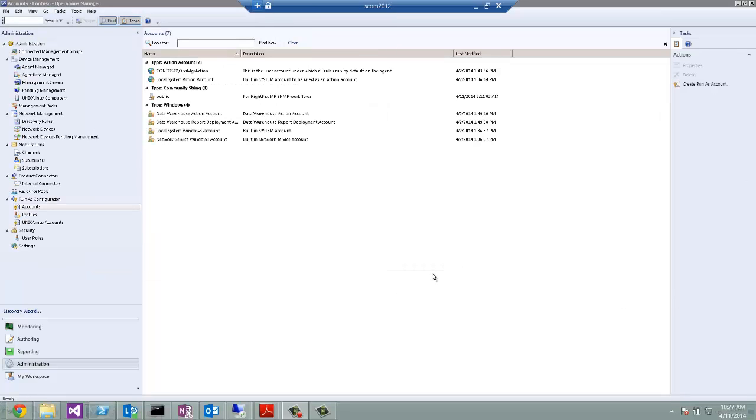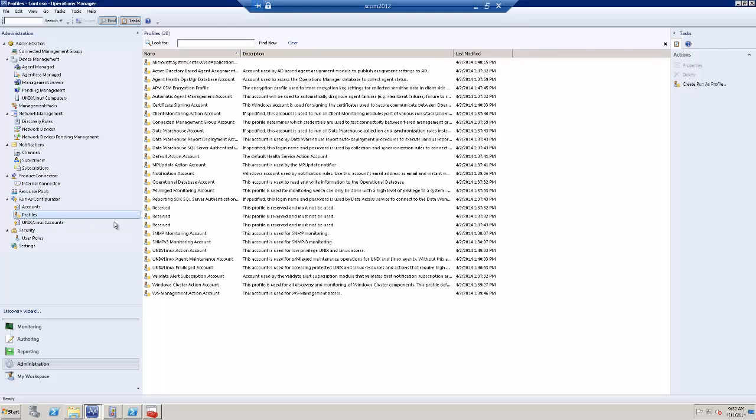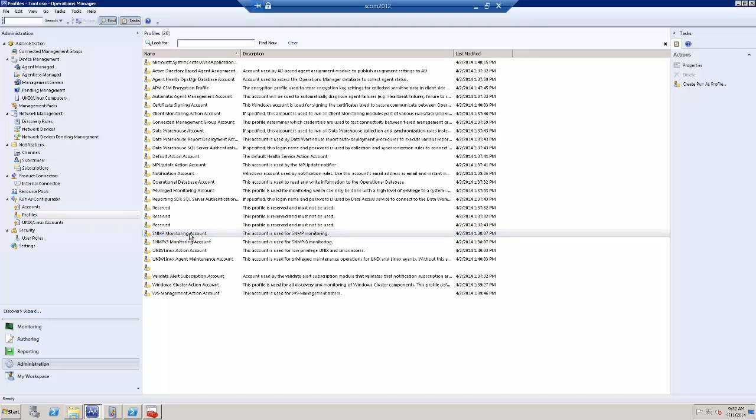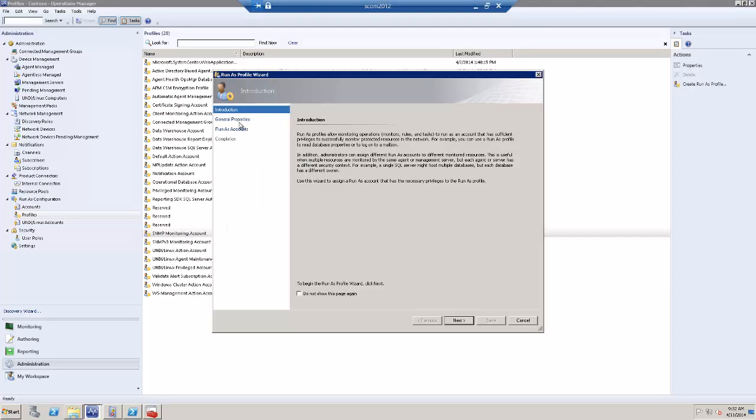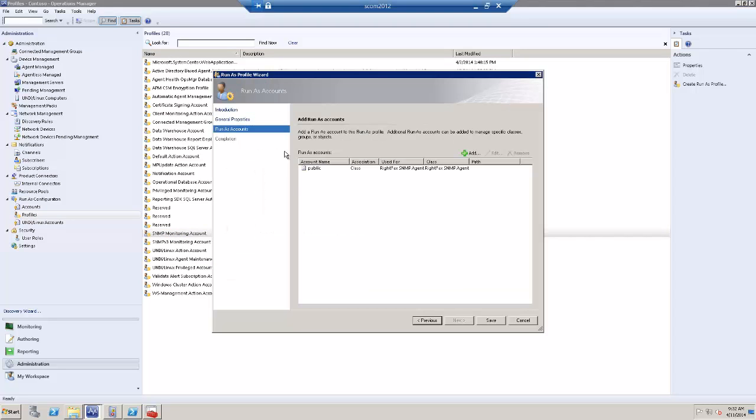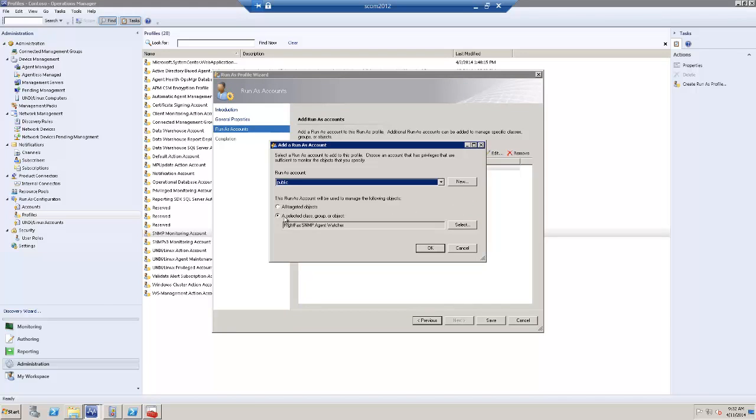Then the account that you just created, the community distribution account, has to be used in SNMP monitoring account runner's profile. This has to be used for class objects like RightFax SNMP agent watcher.